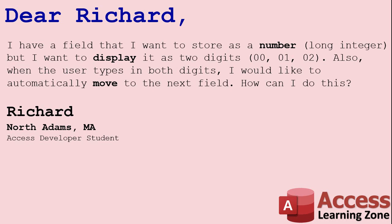Today's question comes from another Richard in North Adams, Massachusetts, one of my developer students. Richard says, I have a field that I want to store as a number, a long integer internally, but I want to display it as two digits, 01, 02 and so on. Also, when the user types in both digits, I would like to automatically move to the next field. How can I do this?